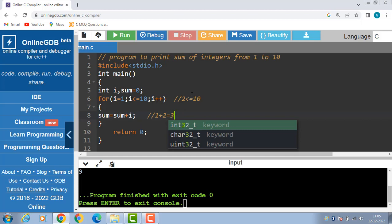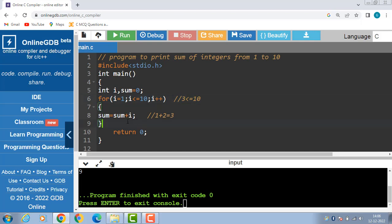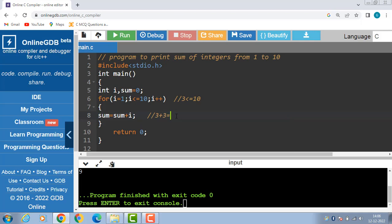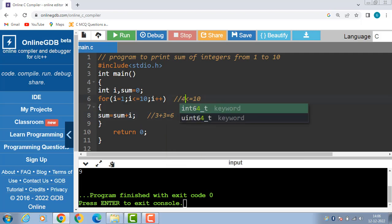i becomes 3; 3 is less than or equal to 10, condition is evaluated to be true. Body of loop is executed: sum is equal to sum plus i. sum is 3 and i is also 3, so 3 plus 3 equals 6. Then i plus plus — i becomes 4; 4 is less than or equal to 10, condition is true.